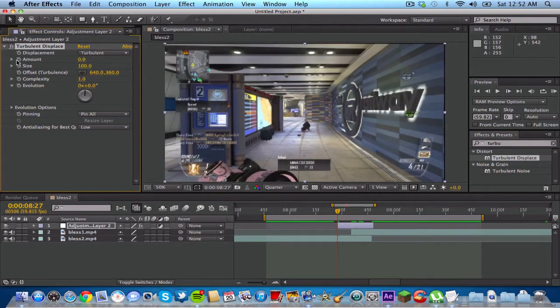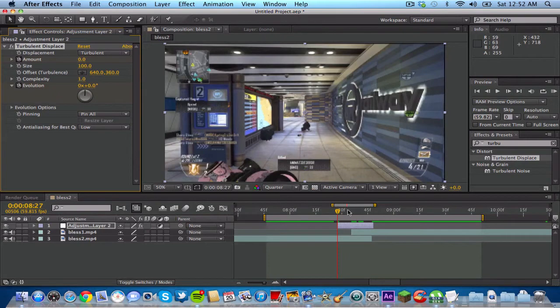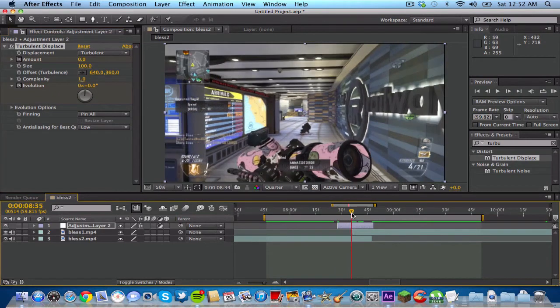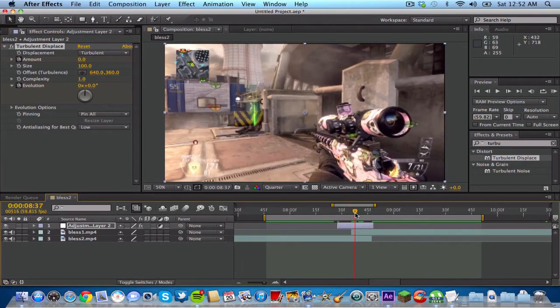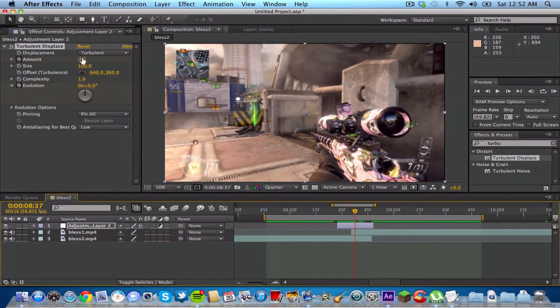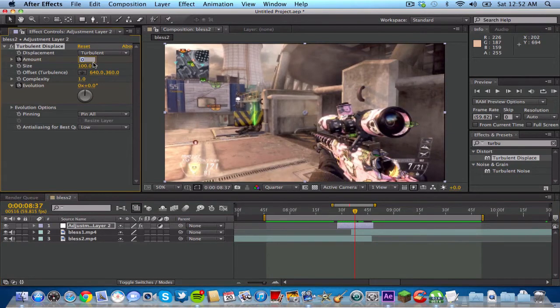And you want to keyframe the amount and the evolution. And what you wanna do is you wanna go to the middle of the adjustment layer, kind of right about here. And you want to type in 100. Actually no, type in 100.